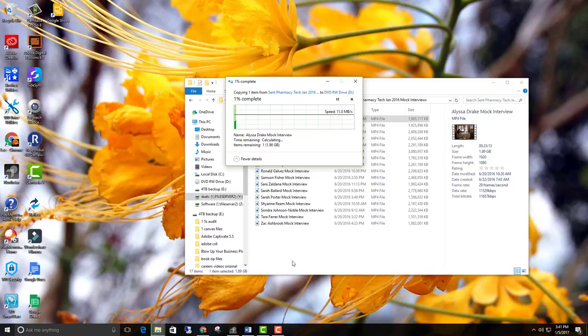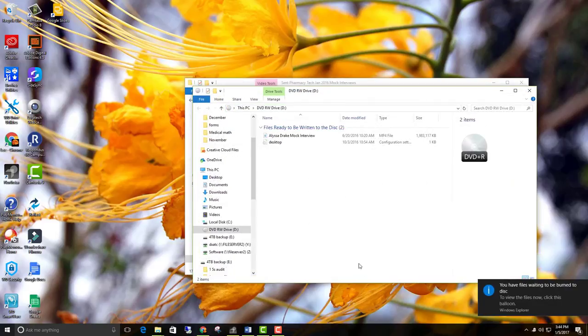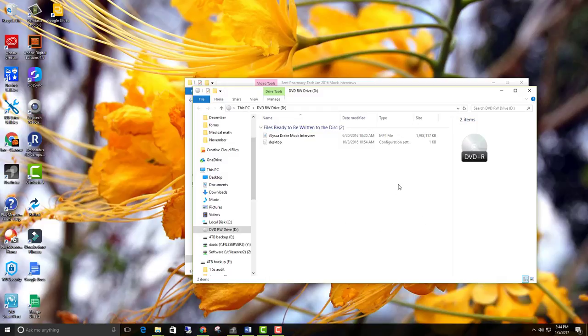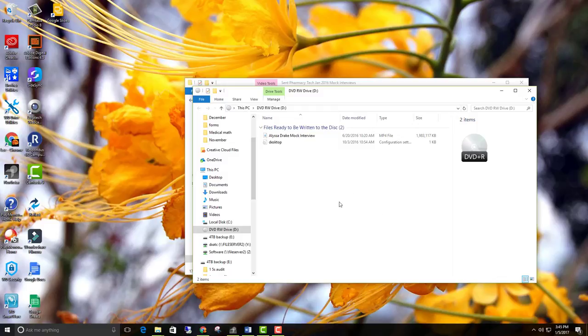Once you get your file copied over, it'll probably take a lot less time on your computer because I was copying over from a remote site. So it may take a little bit longer or shorter depending on your setup.